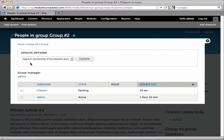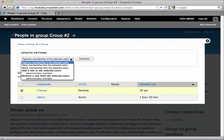As a side note, if she were to change her mind before an administrator came to see this and she clicked that unsubscribe link, she'd be removed from this list and we would never see her. So in order to change her status, we're going to check the box next to her name and then we have some update options.